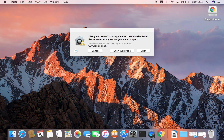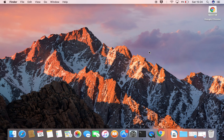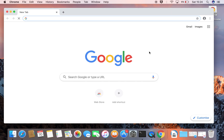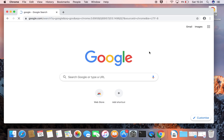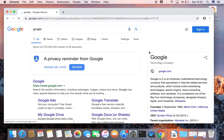Google Chrome is an application downloaded from the internet — are you sure you want to open it? We can say yes for this. We'll click Open. And here we have it — it is now installed as quickly as that. Type in Google and we have some results.